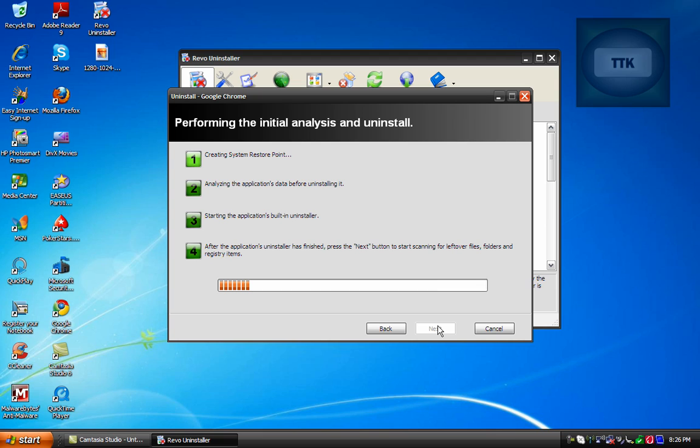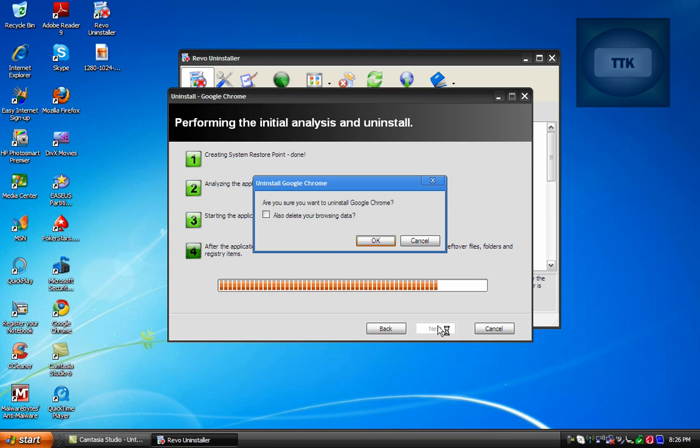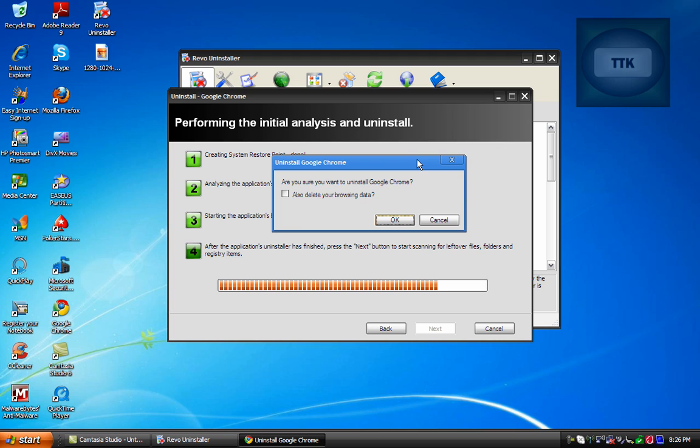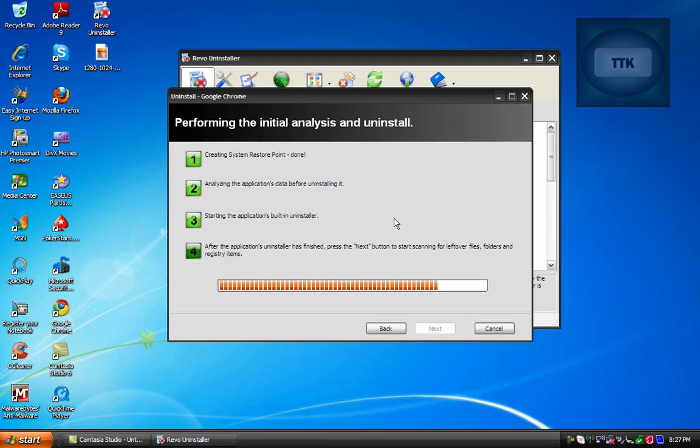It will create a system restore point. And then you're going to get the built-in uninstaller for that program first. So depending on what program you're uninstalling you either want to click on OK, Next, or whatever you need to do to go through the uninstaller. In this case I'm going to click on OK.